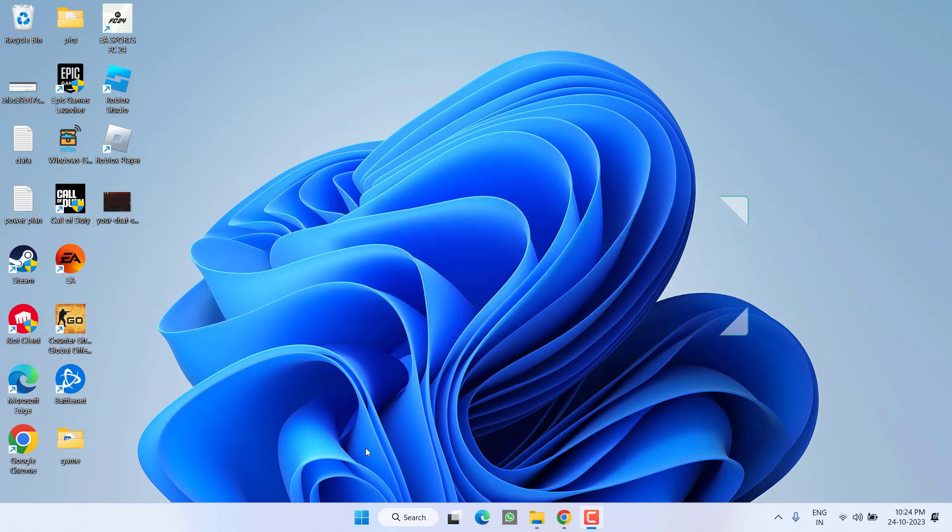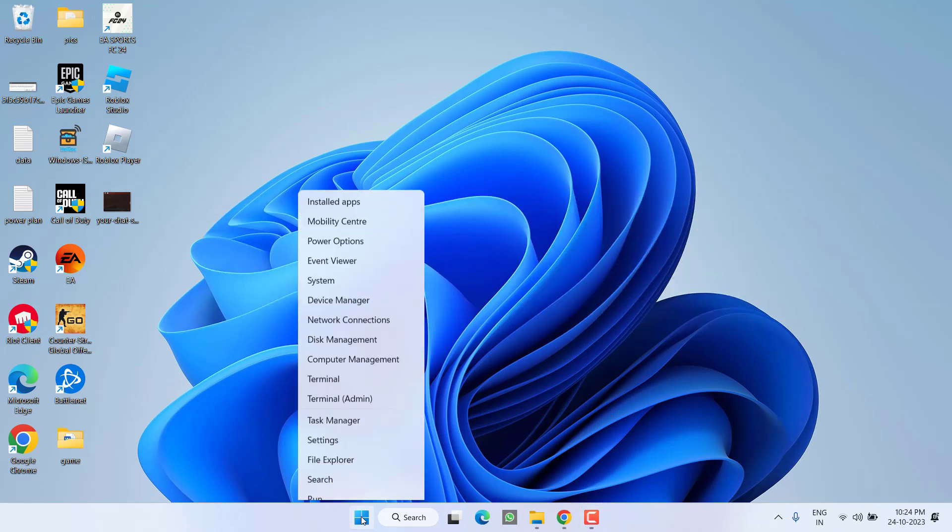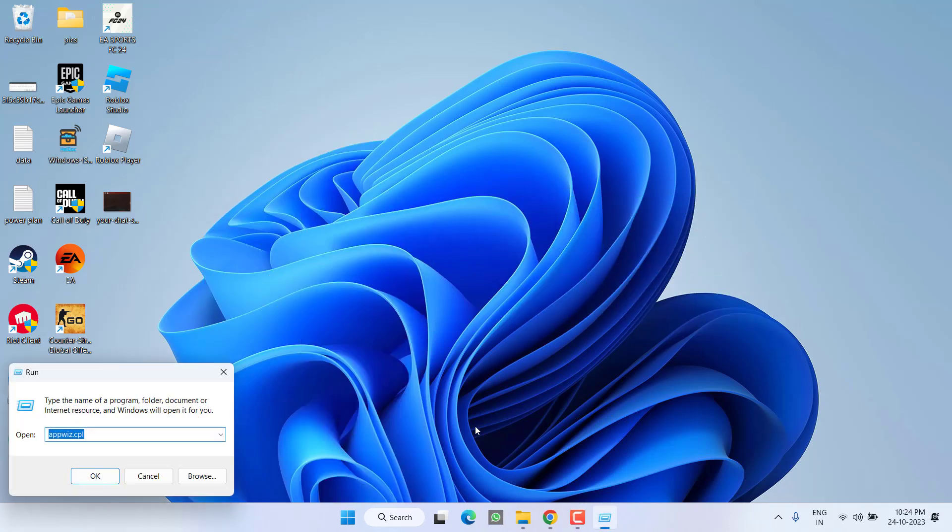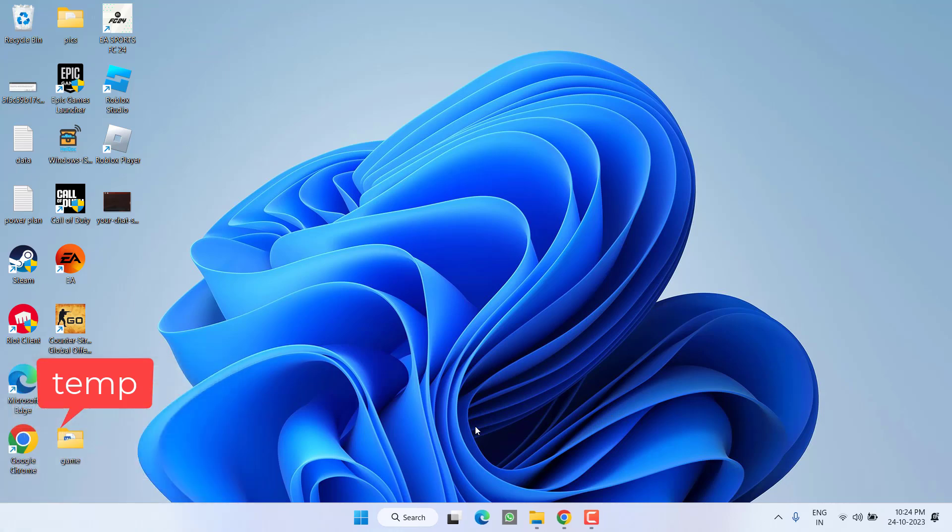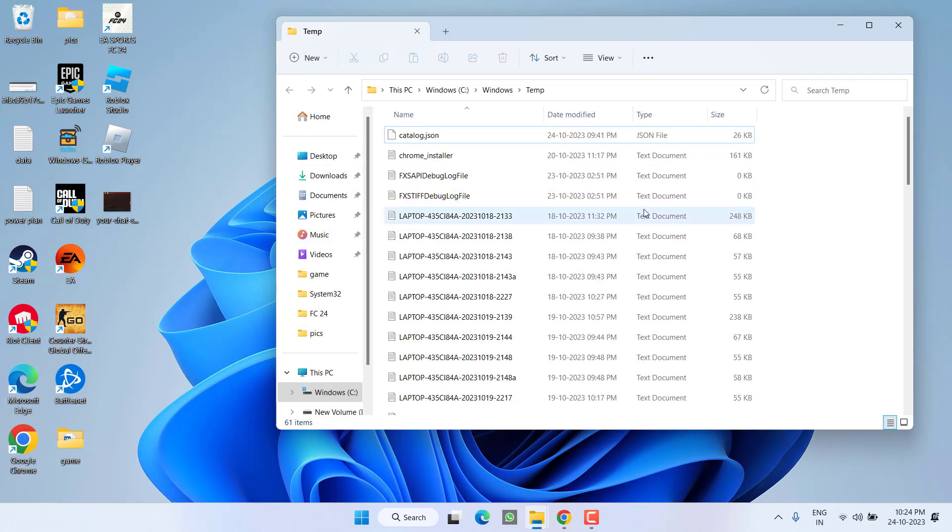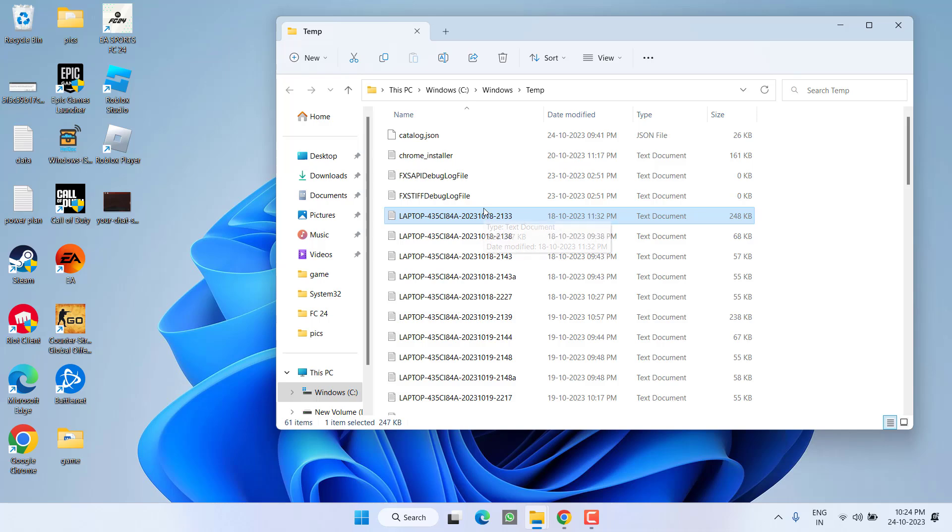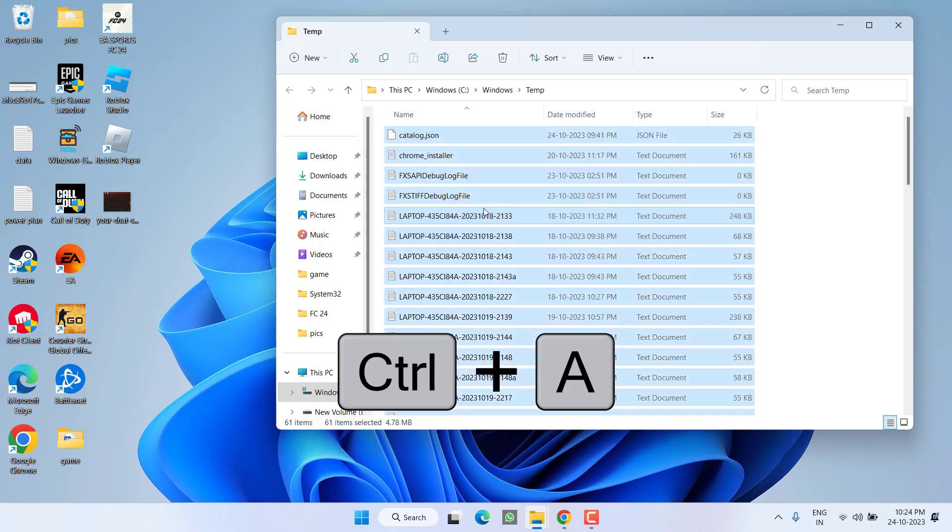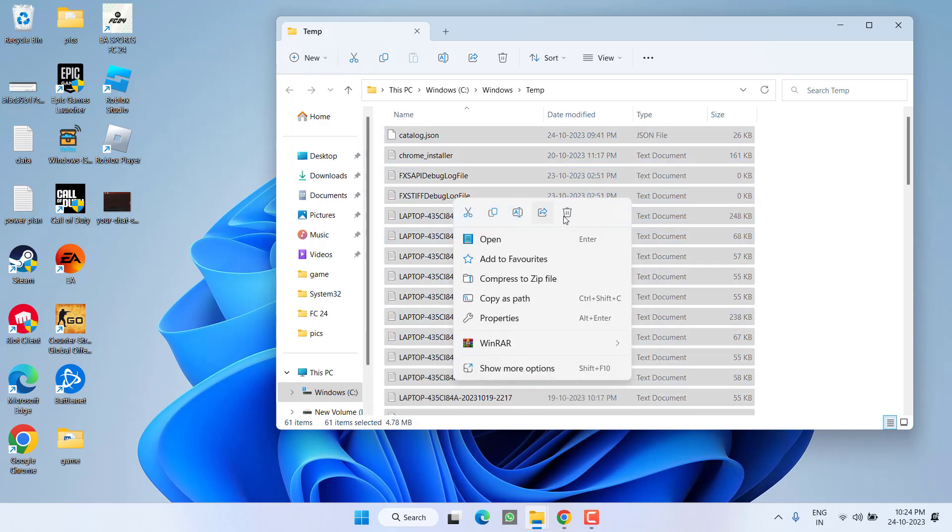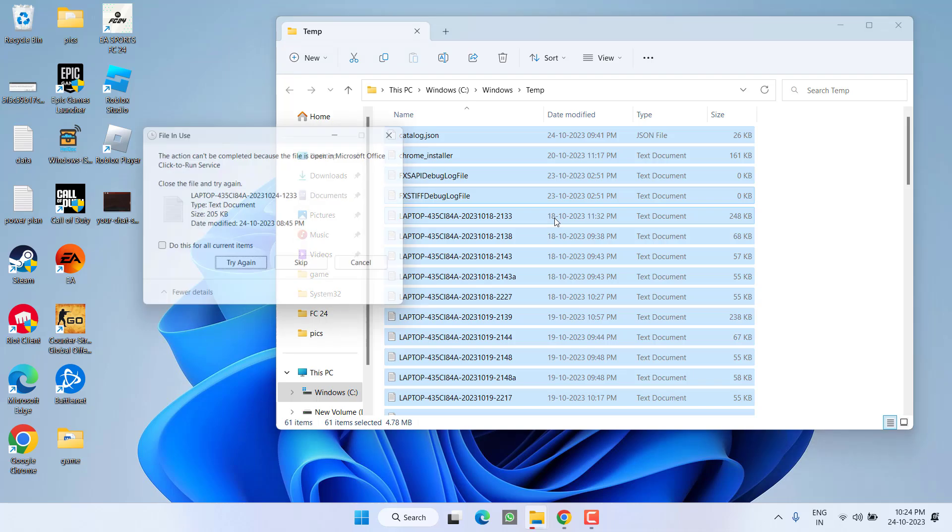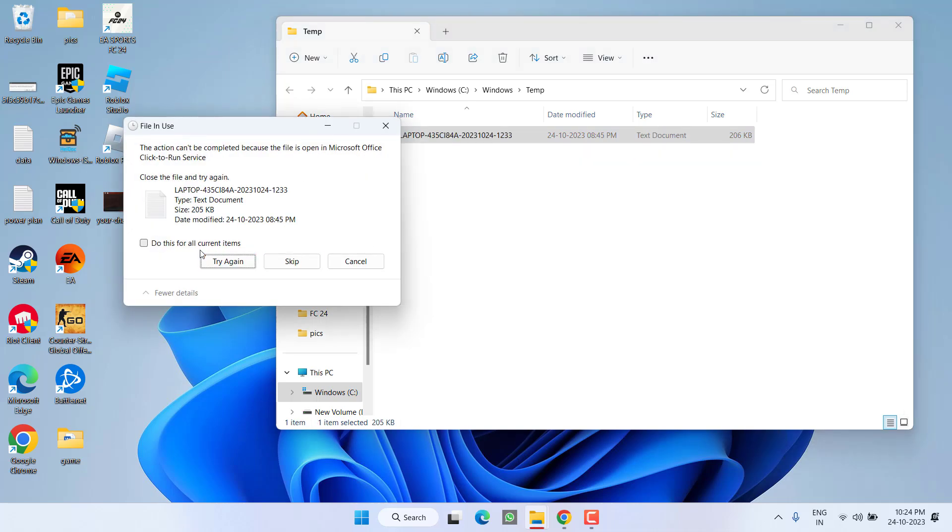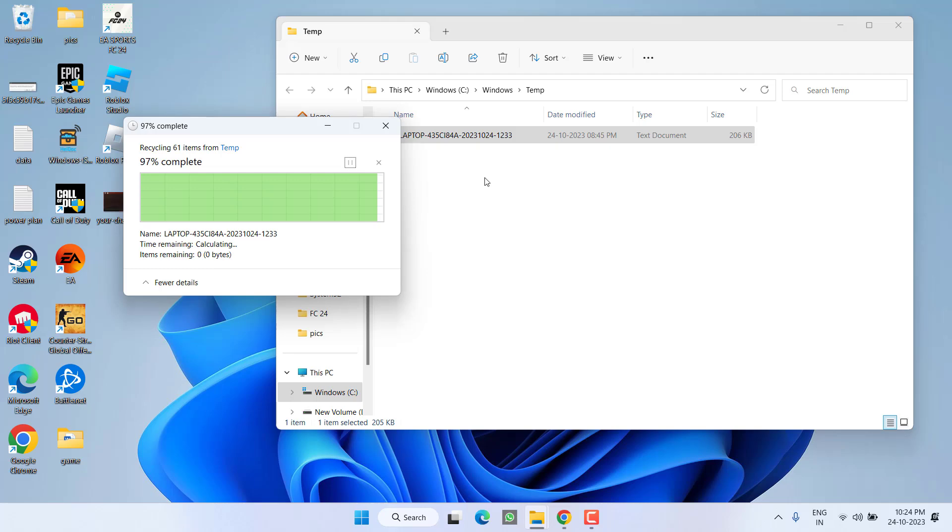Right-click on the Start menu and choose the option Run. Type here 'temp' and hit the Enter key. Select all the files available over here by pressing Ctrl+A, then right-click and choose the option Delete. If any file is not able to delete, simply skip the file.